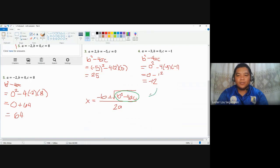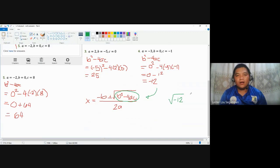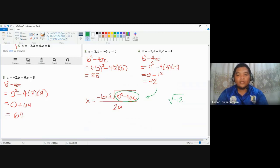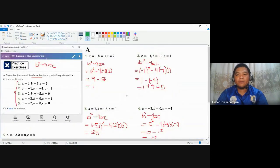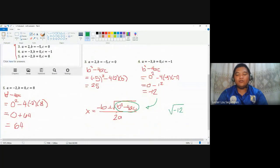For number four specifically, the discriminant is negative, meaning we'd be taking the square root of a negative number. Even with a calculator, this does not exist as a real number, making the result undefined. This tells us the discriminant determines both the number and type of roots. For numbers one, two, three, and five, all positive discriminants give two real roots. For a negative discriminant, we get two complex roots.